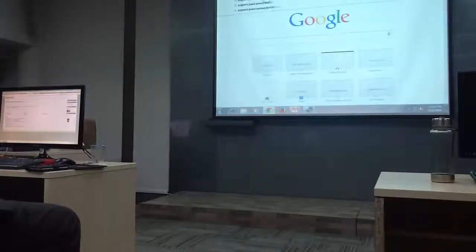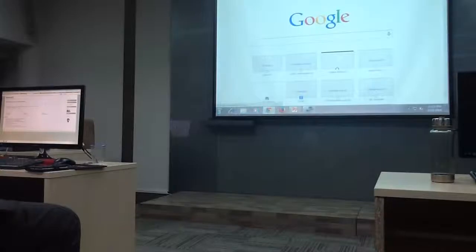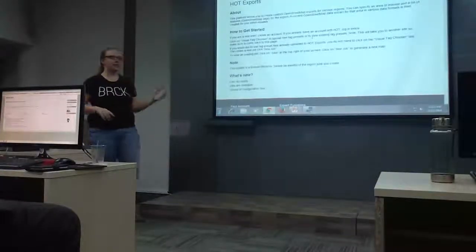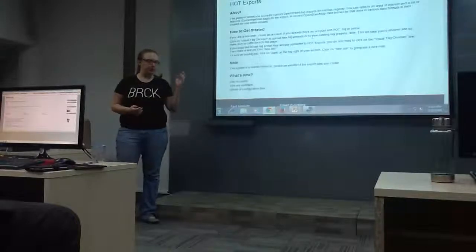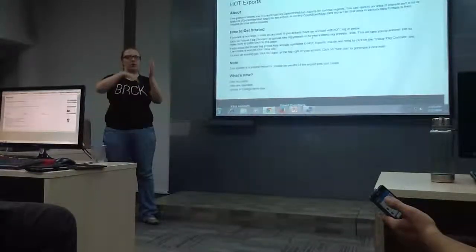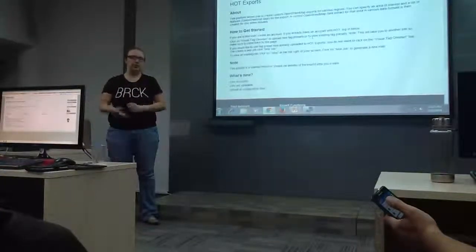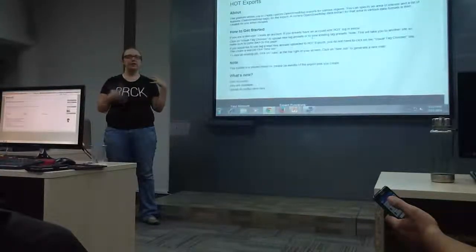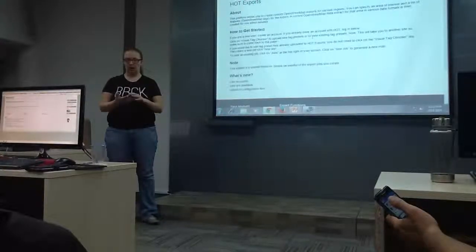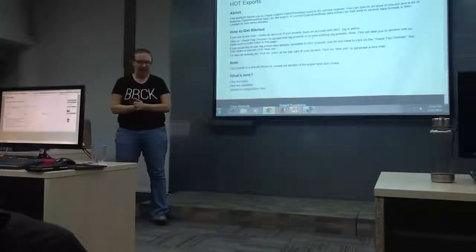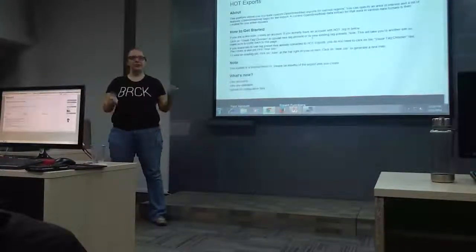We built a tool to provide extracts of the data — custom extracts. What it allows you to do is you can create a translation table for data. So you can write one, and when you download the extracts, all the key-value pairs will be in whatever language the translation is for. It was mostly inspired by our work here — we did a lot of work to make sure information was in Indonesian, all of the training materials and the software. But once people download the data, it's in English again. So this allows you to translate the data, as well as select a specific area you want to download.